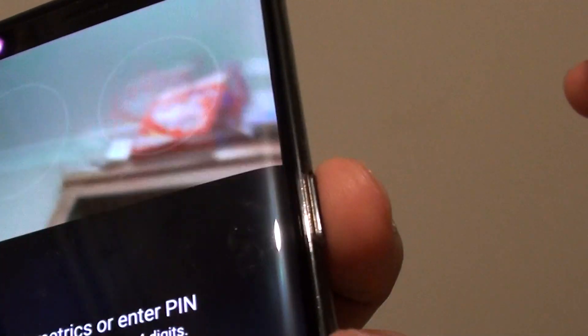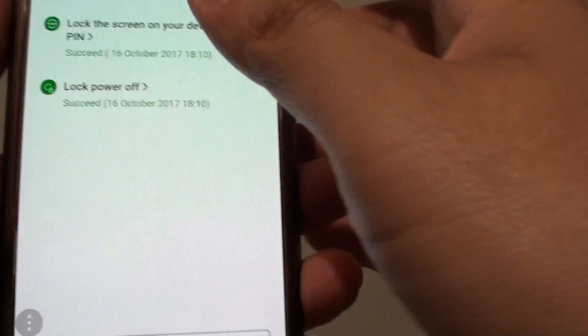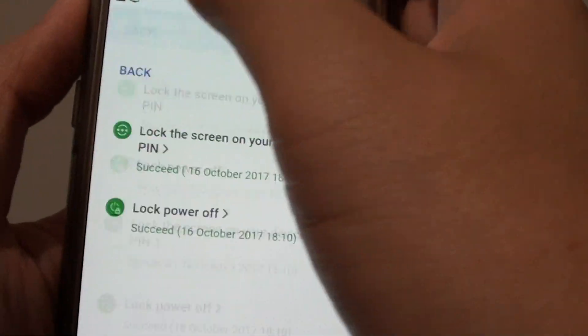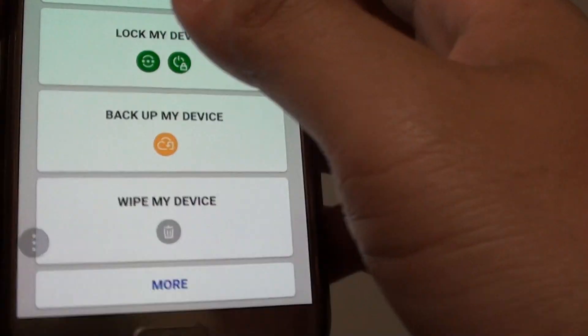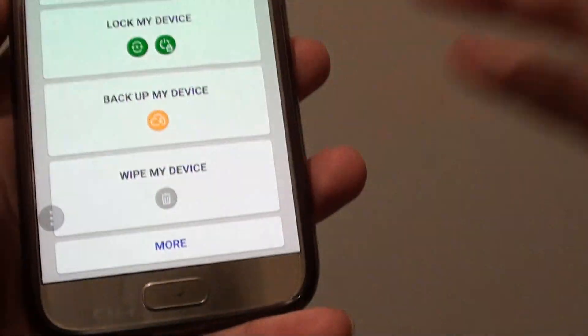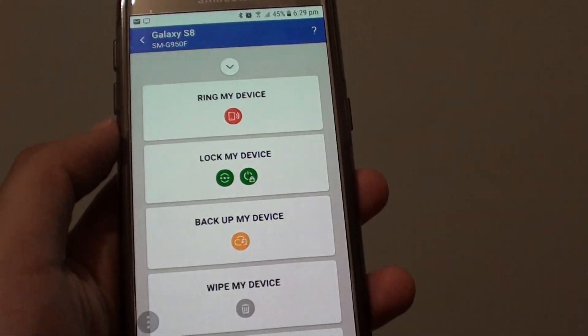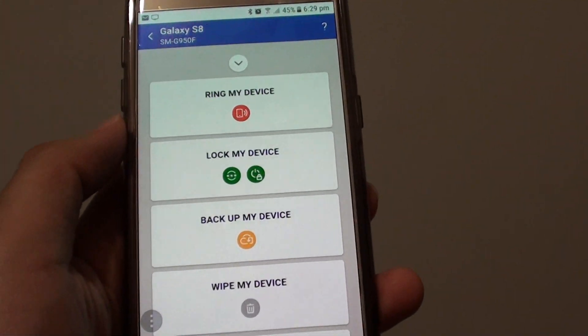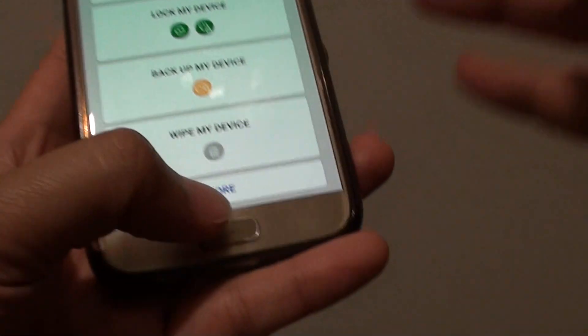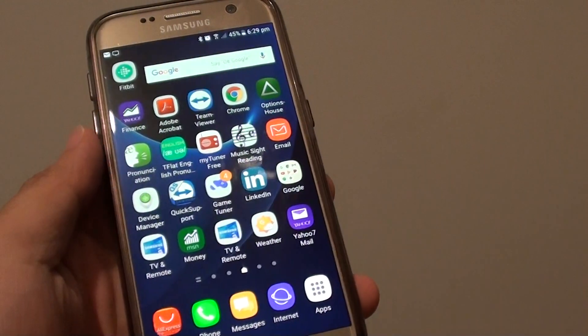Even if they try to press and hold on this button here, they will not be able to turn off the phone at all, everything is all locked. Hopefully you can backup your phone. And that is it, that is how you can remotely backup your lost or missing Samsung Galaxy S8. Thank you for watching this video.